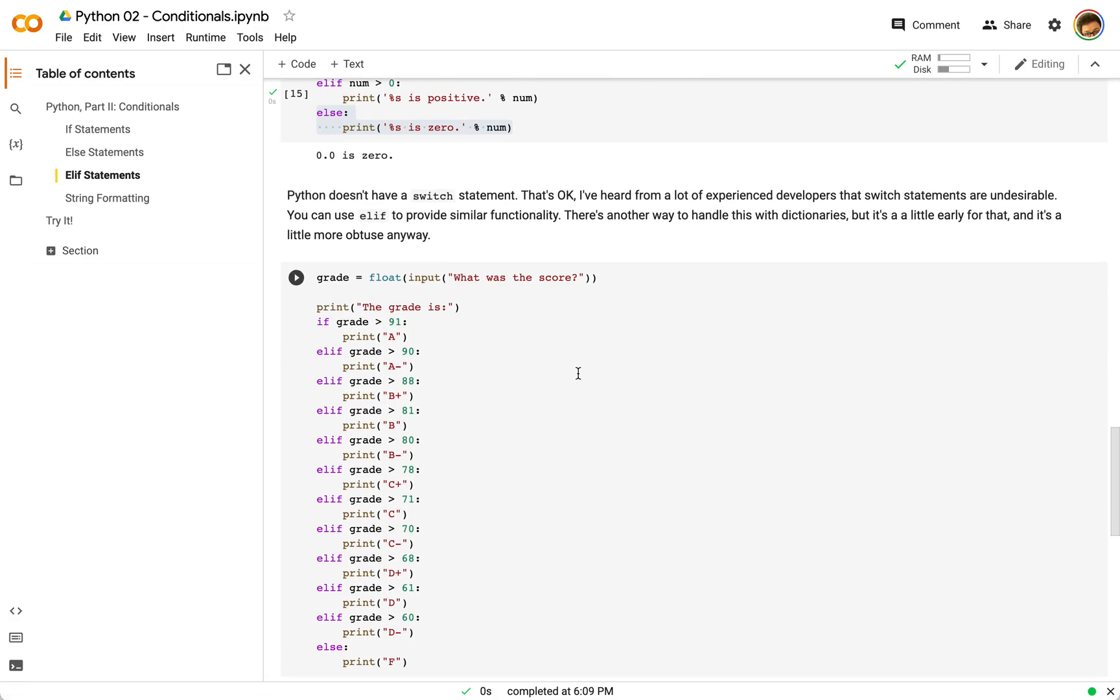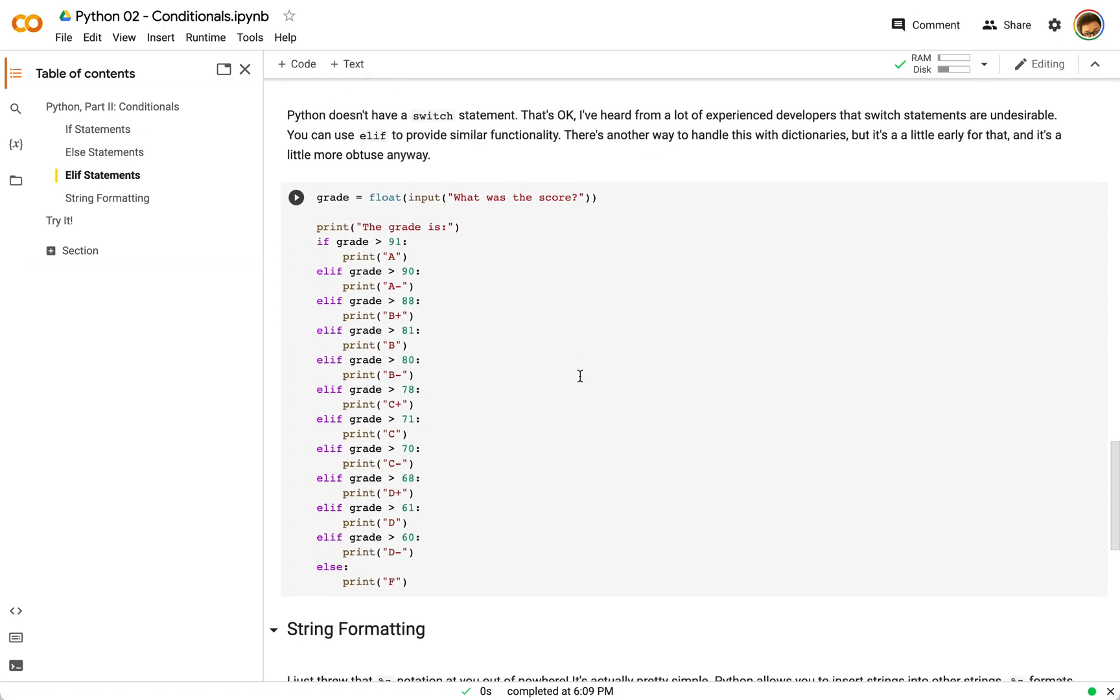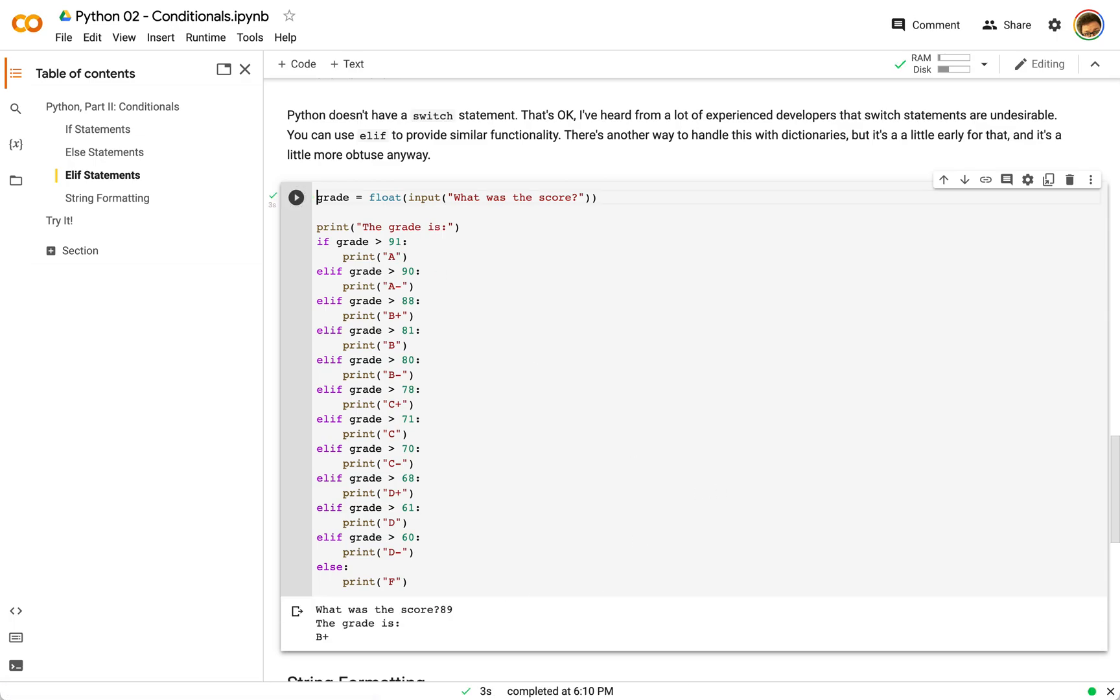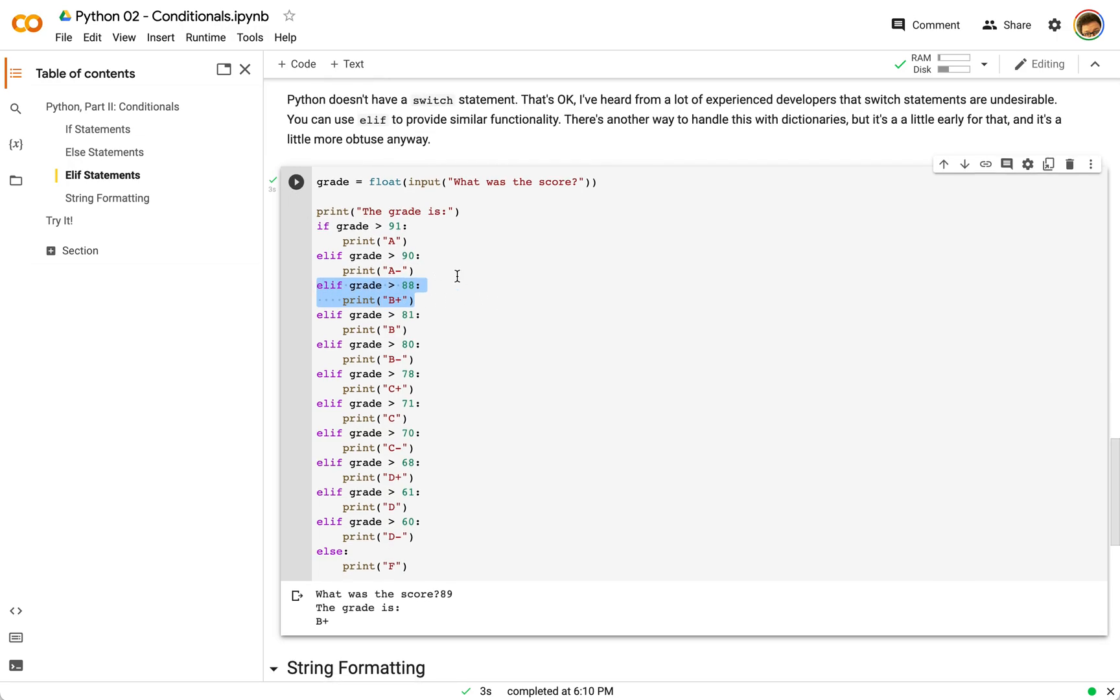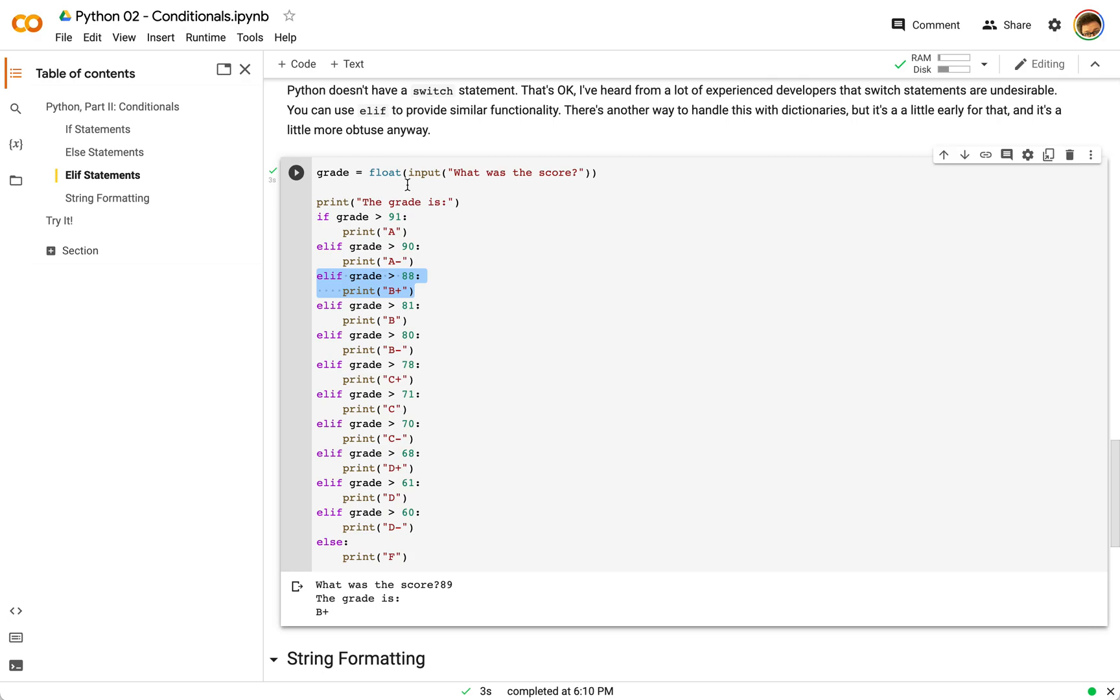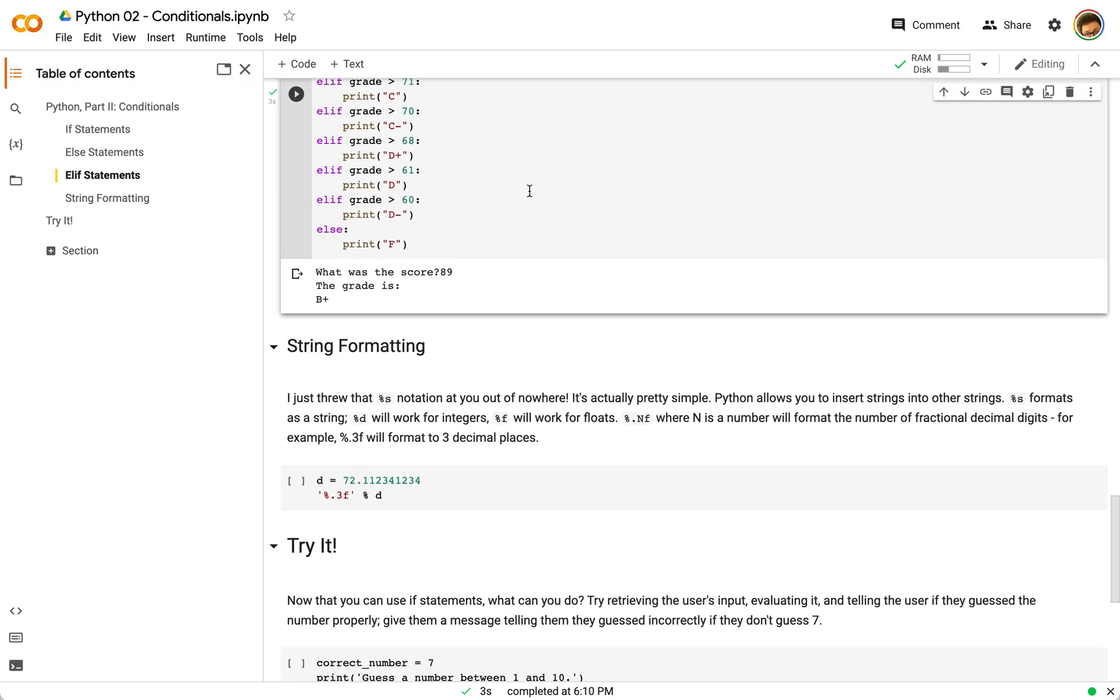So Python doesn't have a switch statement, you end up using a lot of elifs, which is not remarkably different from a switch statement. I think that the elif provides similar functionality here. So if I enter something like I type in 89, you can see here that's going to work through each one of these statements until we get to this one. And you can see that's going to give us a B plus. So elif kind of allows you to simulate this switch statement.